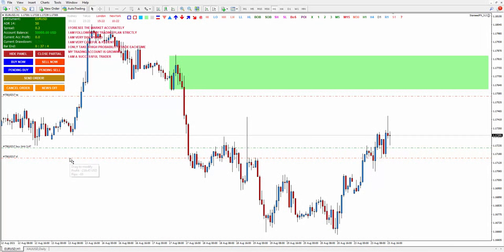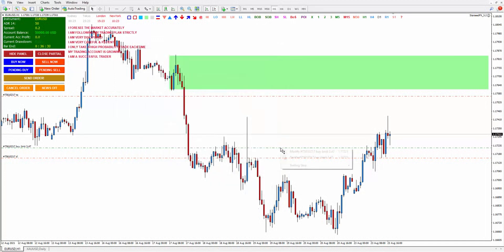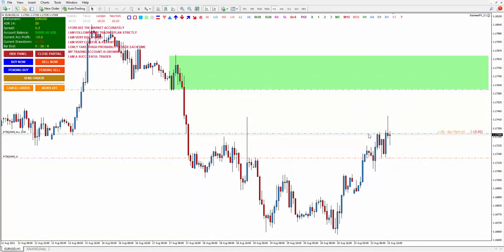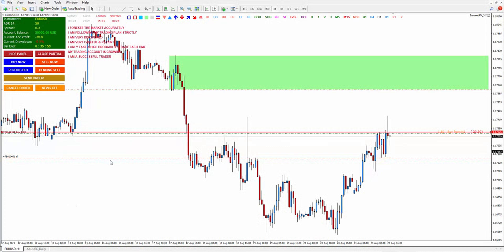If you click pending buy you have to adjust first where you want to put your pending order. Because if you put it at the top and click send order, it will automatically become buy stop. If you want pending buy below the price and click send order, it will become buy limit. So you do not have to think — is it buy limit? Is it buy stop? The tool already understands and will adjust it for you, both the lot size and the type of order.